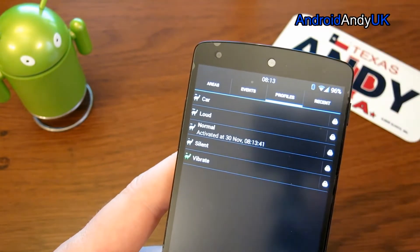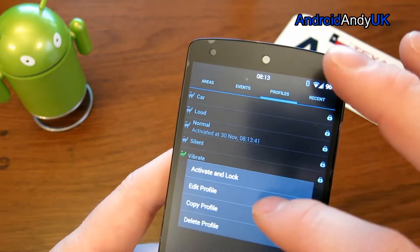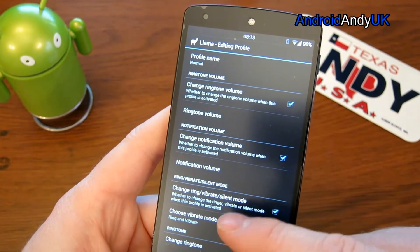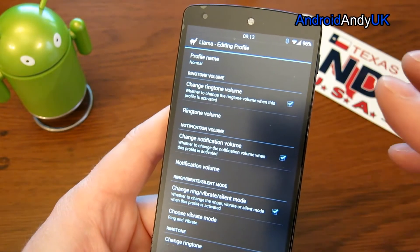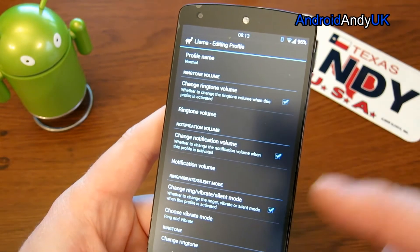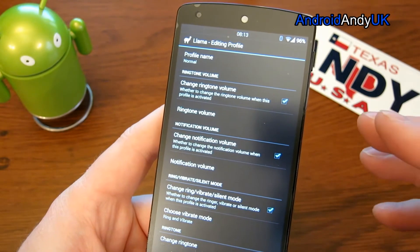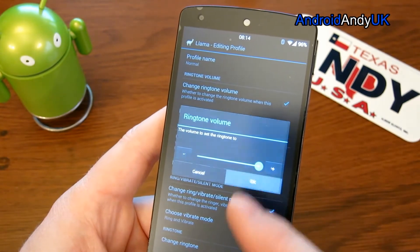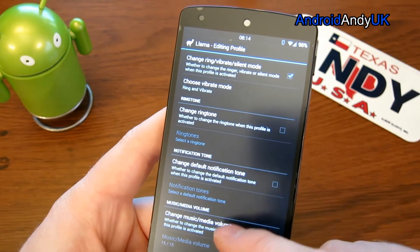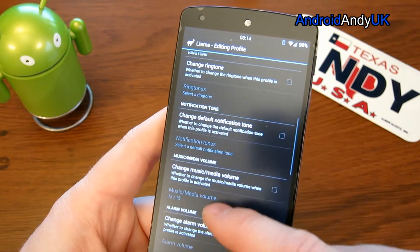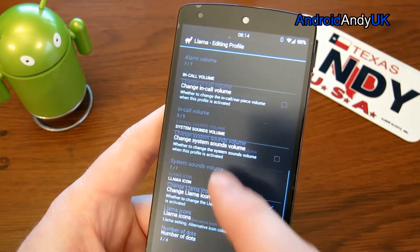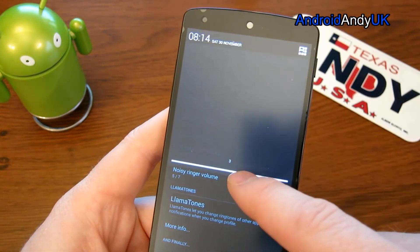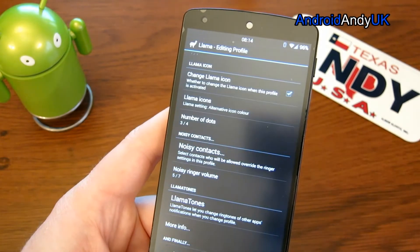Within the actual profiles, if we edit a profile, we get to name it obviously. We can enable or disable certain actions to happen when this profile is activated. Do I want the ring volume to change? Yes. What do I want to change it to? Full volume. You can see all the different options including changing the icon, so you can have the icon showing up in the notification bar for example.